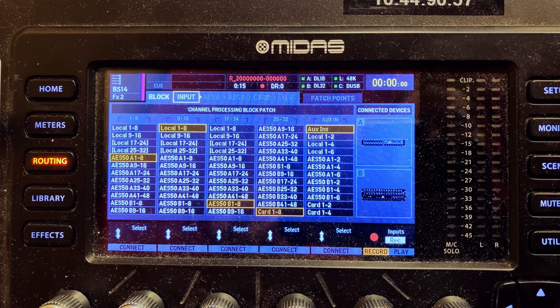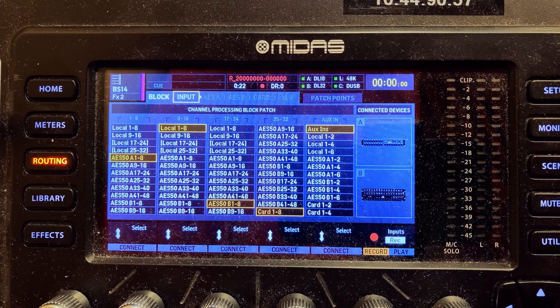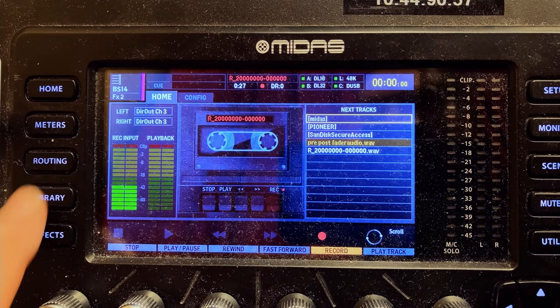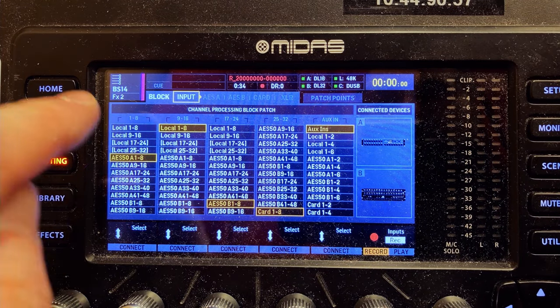X32 and M32 mixers have a notoriously difficult routing screen. It's quite hard to get your head around, and I'm going to try and keep this video concise, but there's a lot to get through. Starting with the input screen — this is the first place you come to when you press the routing button. These numbers 1 to 8 represent the input channels on the mixer, channels 1 through 32 plus your auxiliaries.